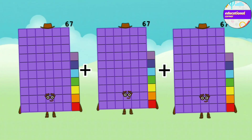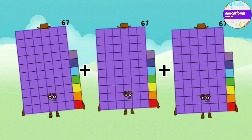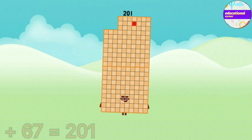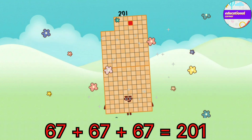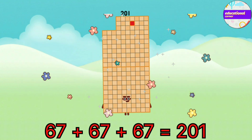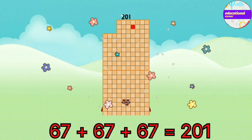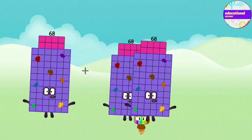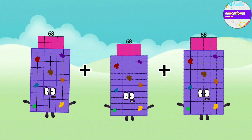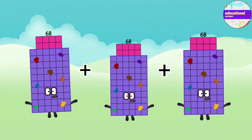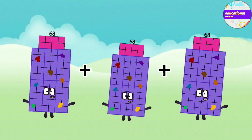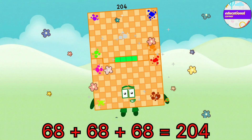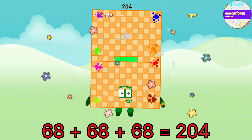67 plus 67 plus 67 equals 201. 68 plus 68 plus 68 equals 204.